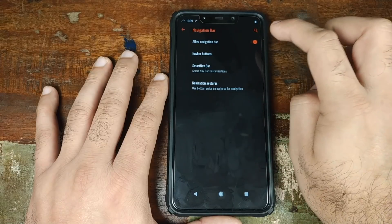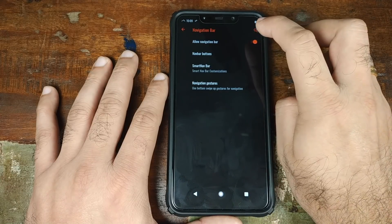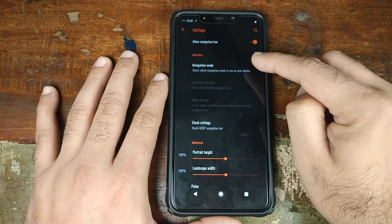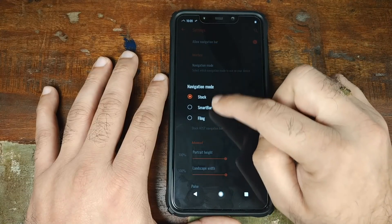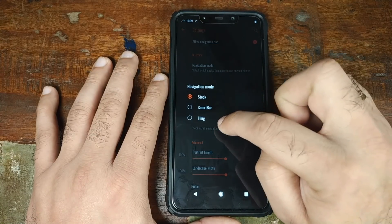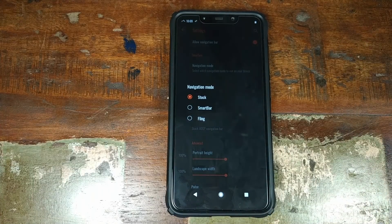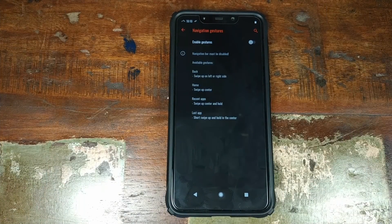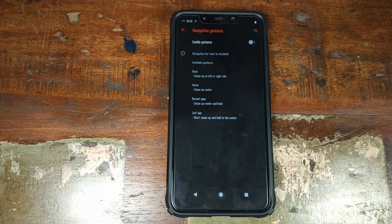Next up we have the navigation bar section. You can disable the navigation bar if you want, and you have the option of using smart nav bar. Inside smart nav bar, click on navigation mode and choose between stock, smart bar, and fling — where stock is Android 8.1 Oreo style, and smart bar and fling are highly customizable navigation bars. You also have navigation gestures — enabling them requires disabling the navigation bar first — and these are OnePlus-style gestures: swipe up is home, swipe up from the right or left is back, and swipe up and hold is recents.